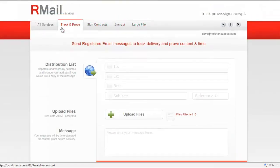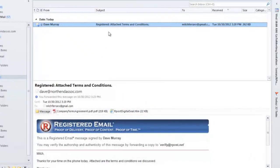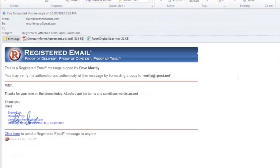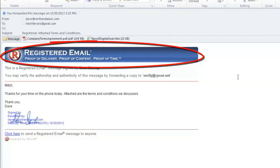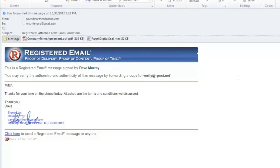When the recipient opens up the email in their inbox, they will immediately see a registered email banner at the top of the message. This is so the receiver is aware that this message is of importance and so it stands out compared to other messages.